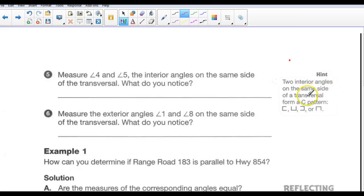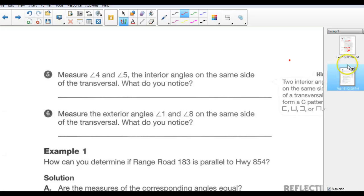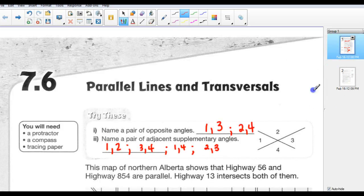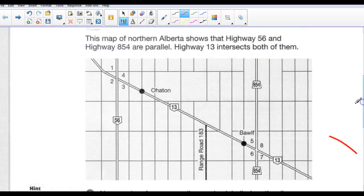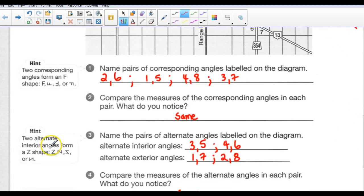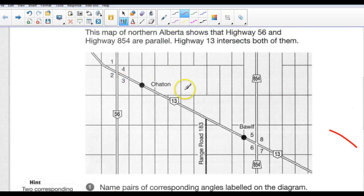Hint: two interior angles on the same side of the transversal form a C pattern. Going back to this drawing, angles 3 and 6 form a C pattern, and angles 4 and 5 form a C pattern. Here's one we didn't look at: two alternate interior angles form a Z shape. Angle 3 and angle 5 are alternate interior angles, and you can see they form a Z shape.